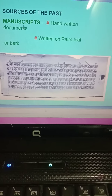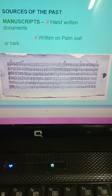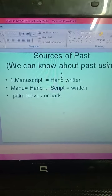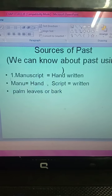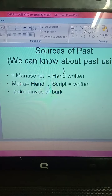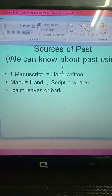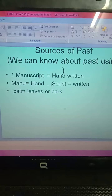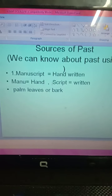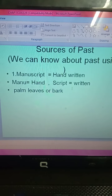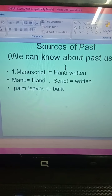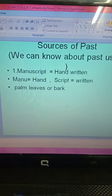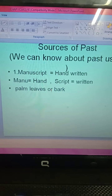Now let's look at the meaning of the word 'manuscript.' The word 'manu' — spelled M-A-N-U — means 'hand.' The word 'script' — spelled S-C-R-I-P-T — means 'written.' So manuscript means hand-written, and it was written on palm leaves or bark.